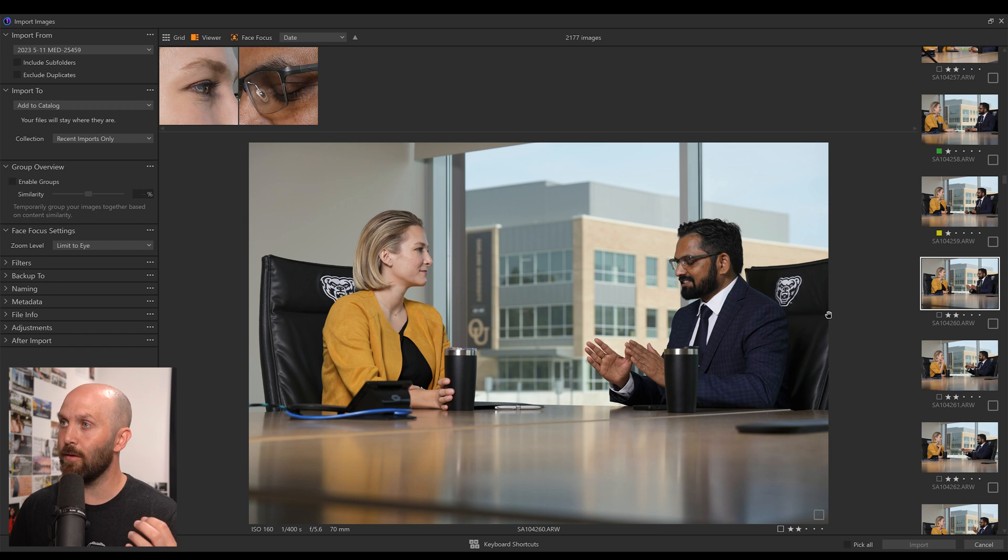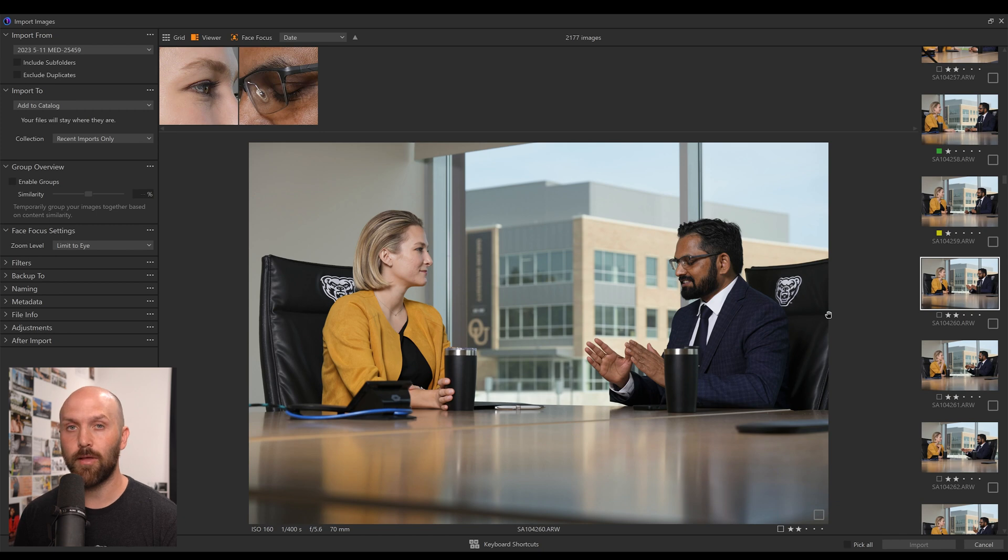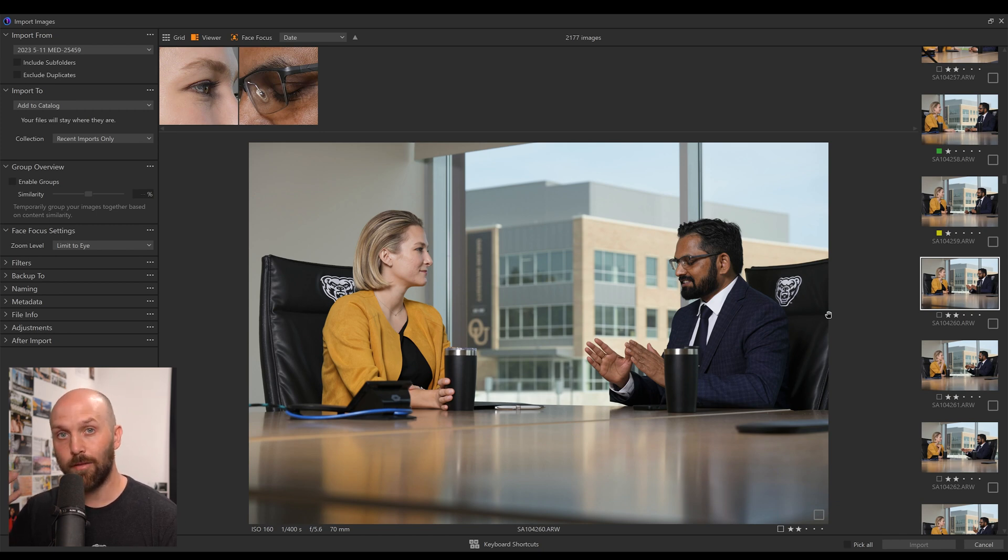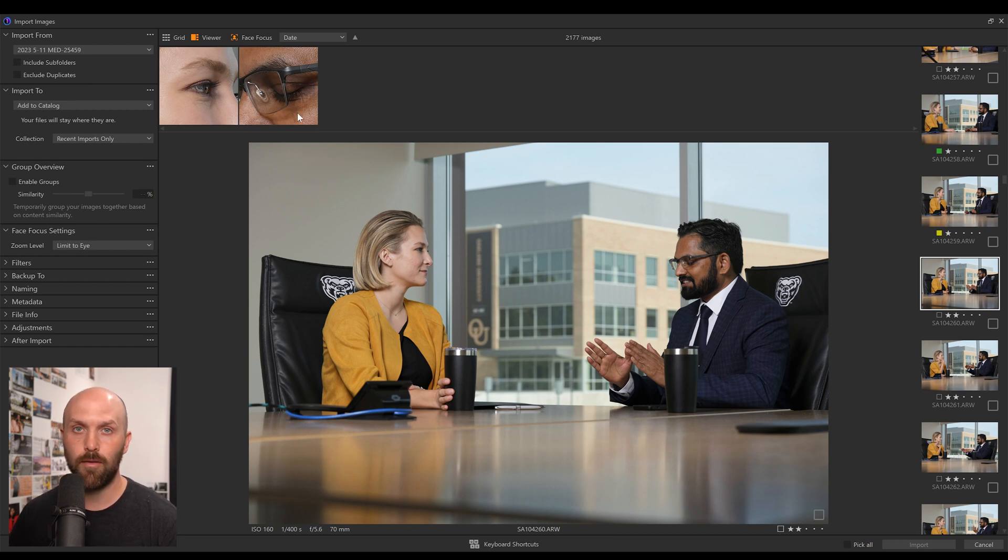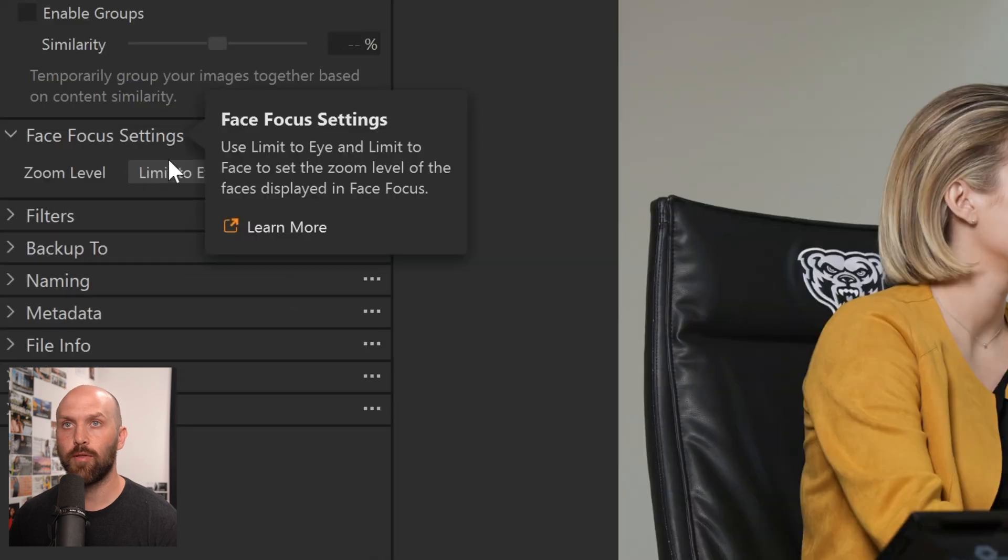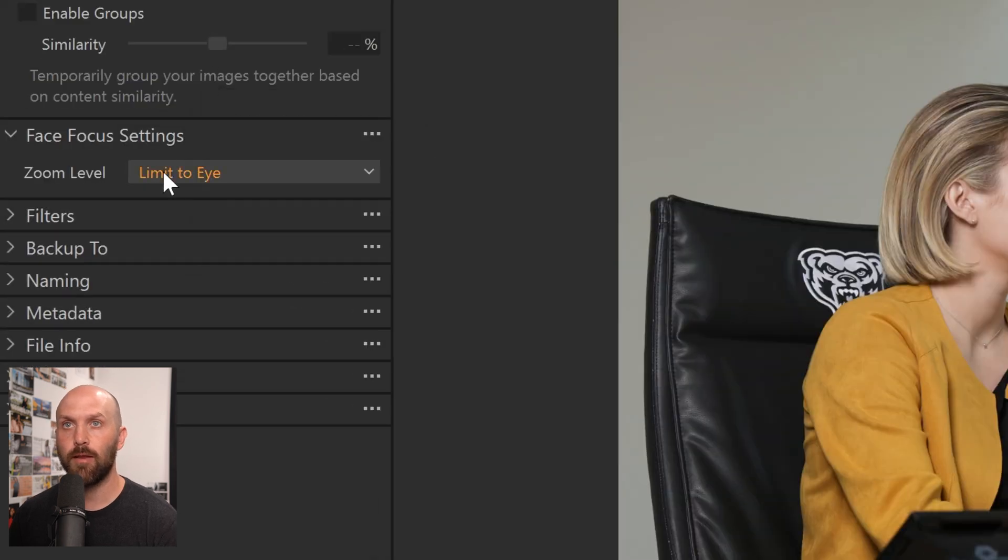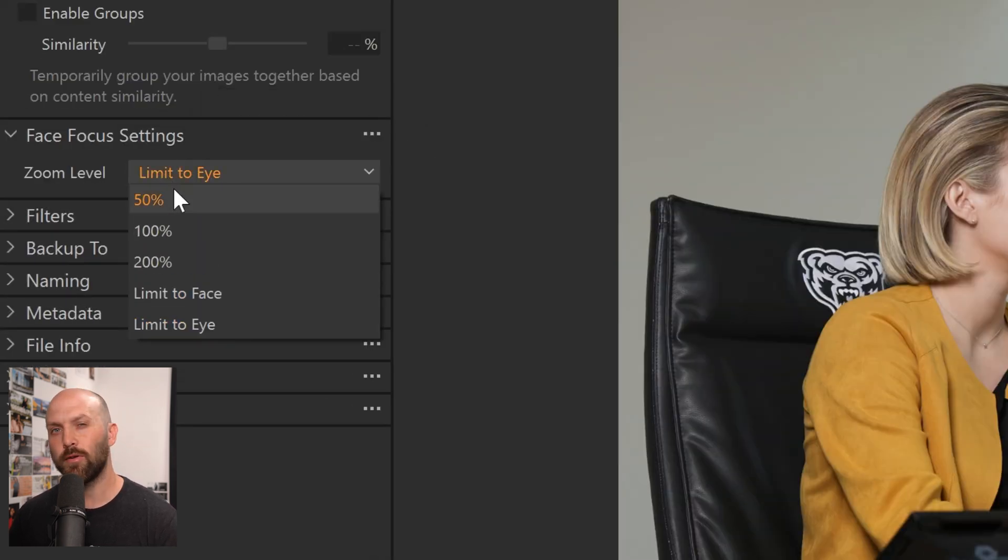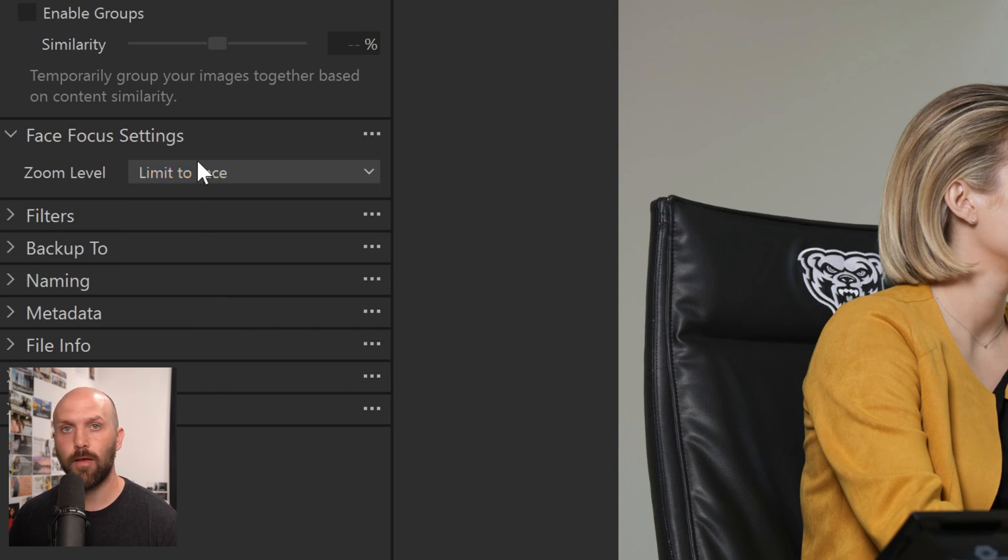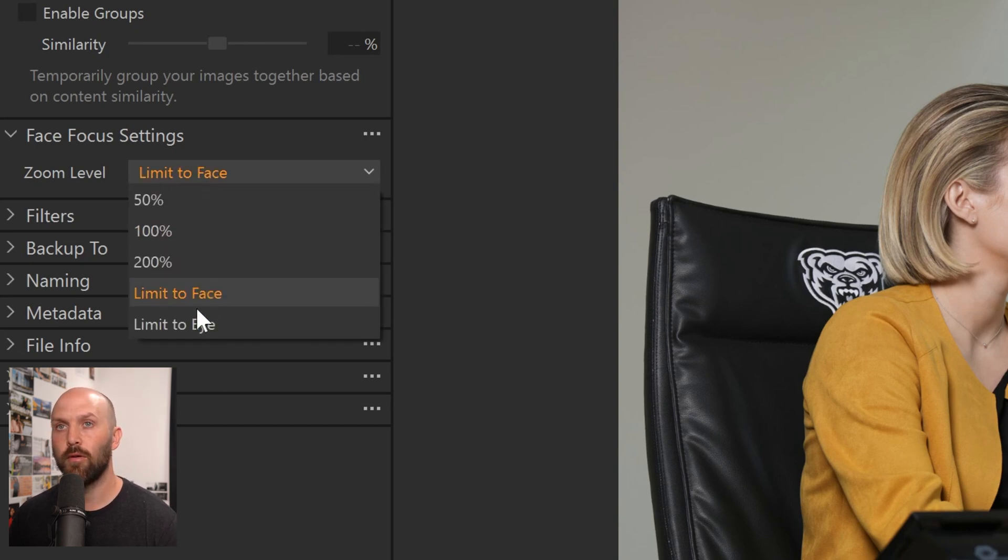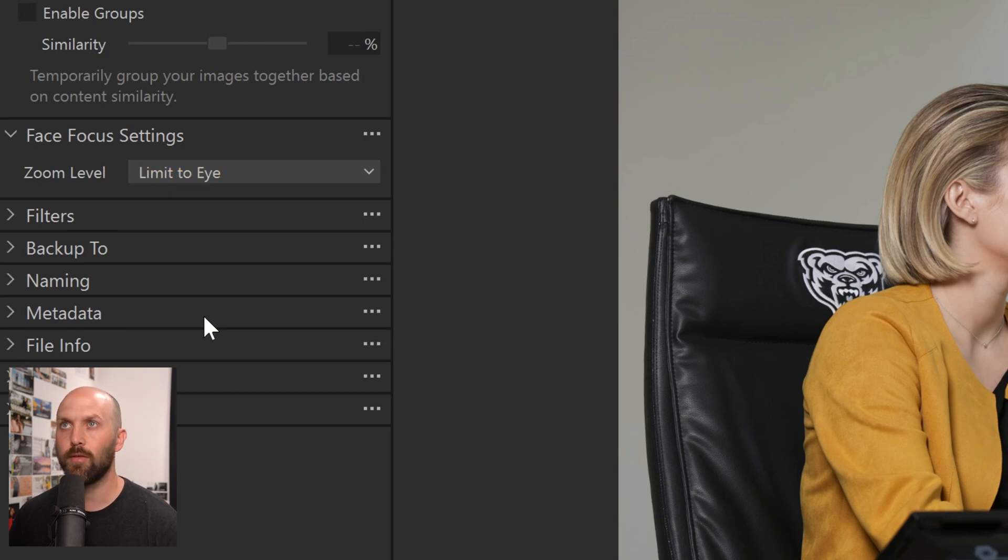This Face Focus feature is very accurate. In this example, you can see that the subject on the right is looking down, and there are glasses intersecting his eye, so it's not a very highly visible eye, yet you still get this really nice close-up view that is perfectly centered on the eye. And we've also got these Face Focus settings on the side here, so in this drop-down menu, we can choose how much to zoom by, either 50, 100, or 200%, or we can just limit to the face, or limit to the eye, which is what I've been leaving it on, just because it gives you the most clear view.